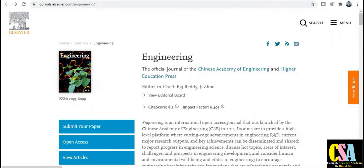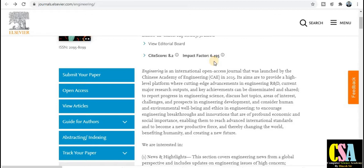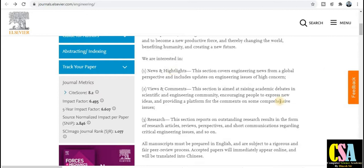The second category is from LCBR publisher. The journal name is Engineering — especially for all engineers, researchers, faculty, or students in any engineering branch or science field. The impact factor is very good at 6.495, and the SJR score is 8.2. This is the detail about this particular journal, so you can read it yourself.